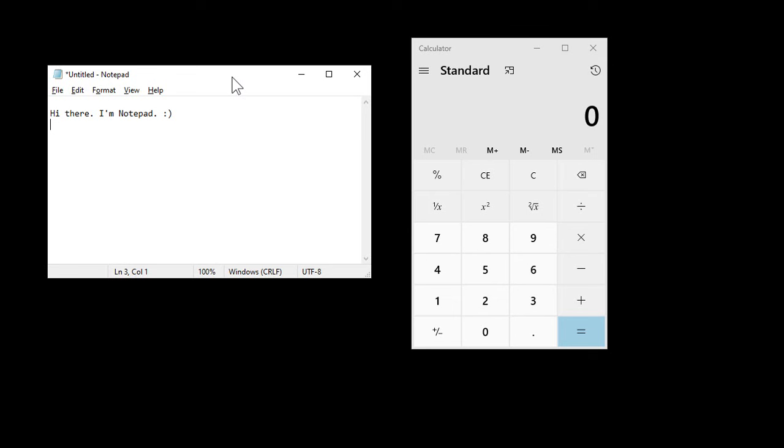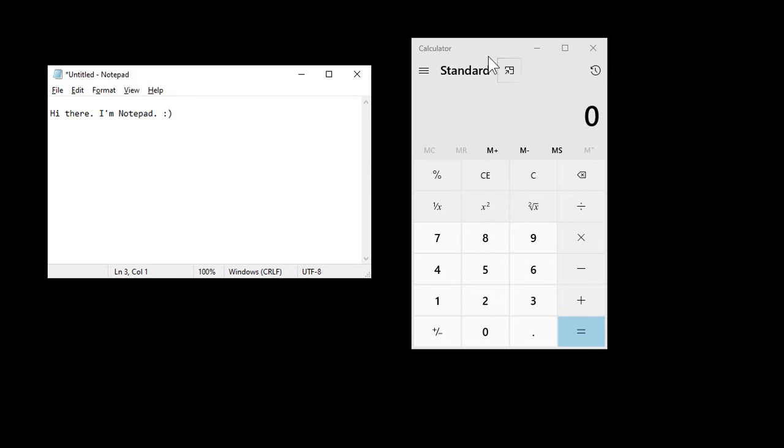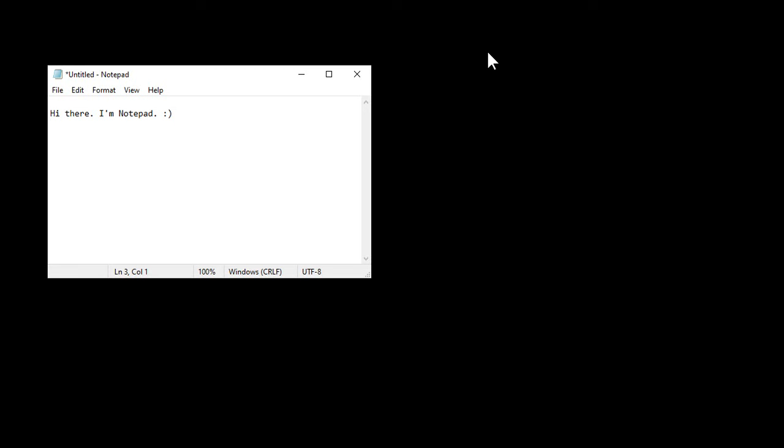And of course, don't forget about my favorite Alt key combination. Alt, F4 will close the window. And here it'll say, do you want to save changes? But if you're on, like, the calculator, Alt, F4 just closes it.